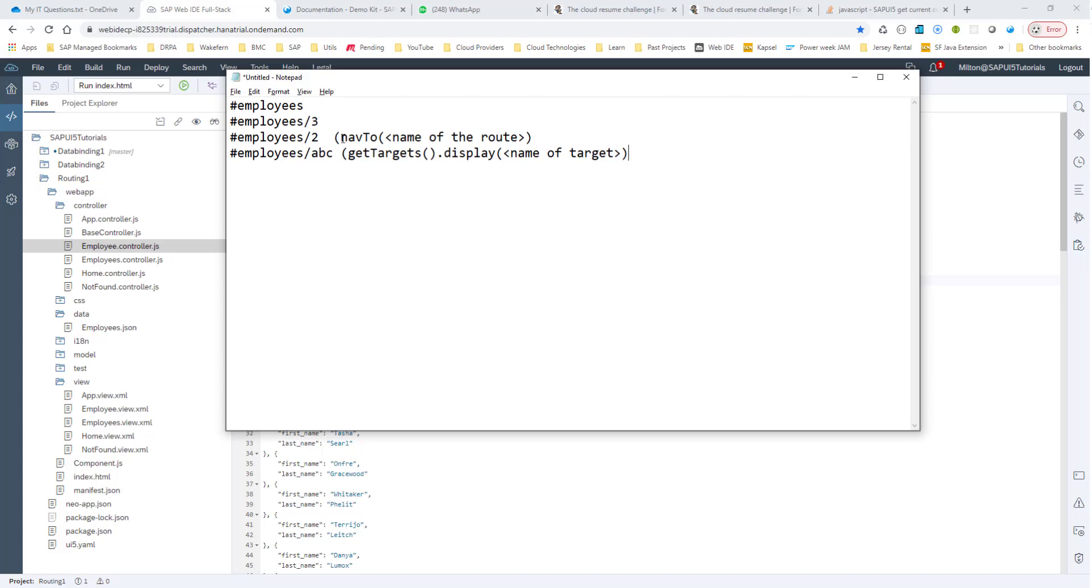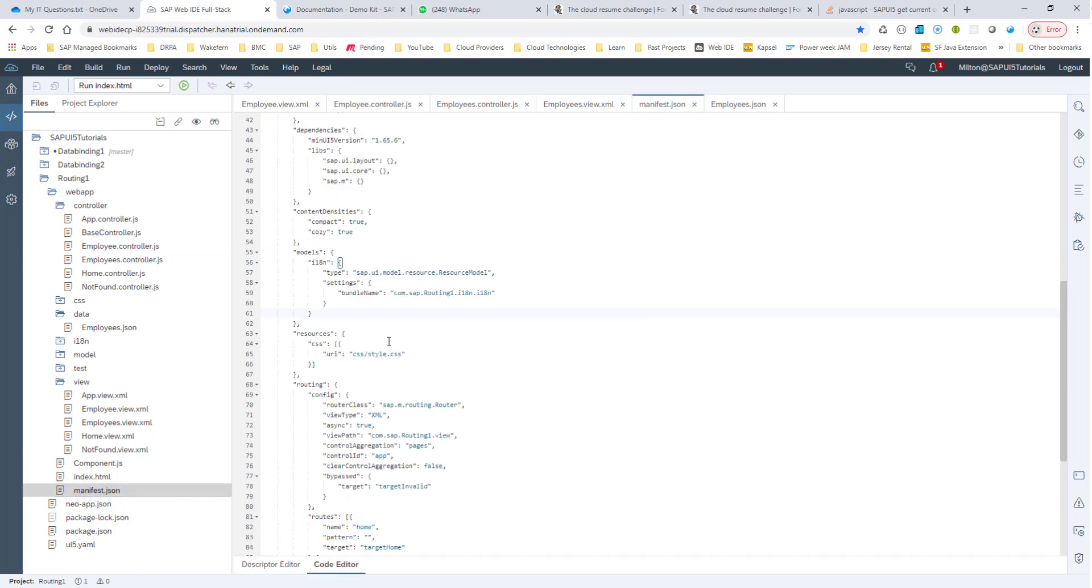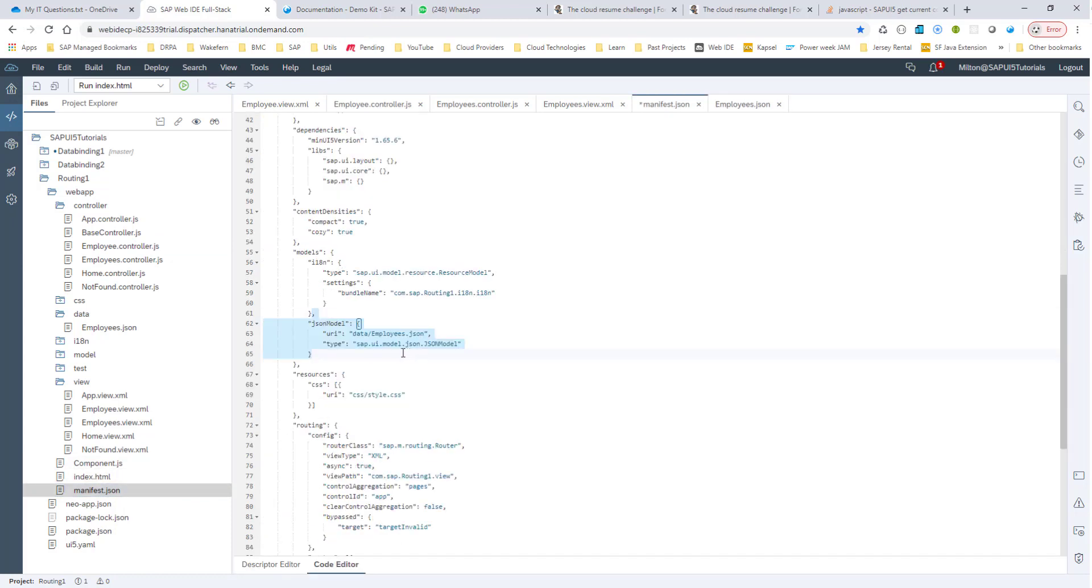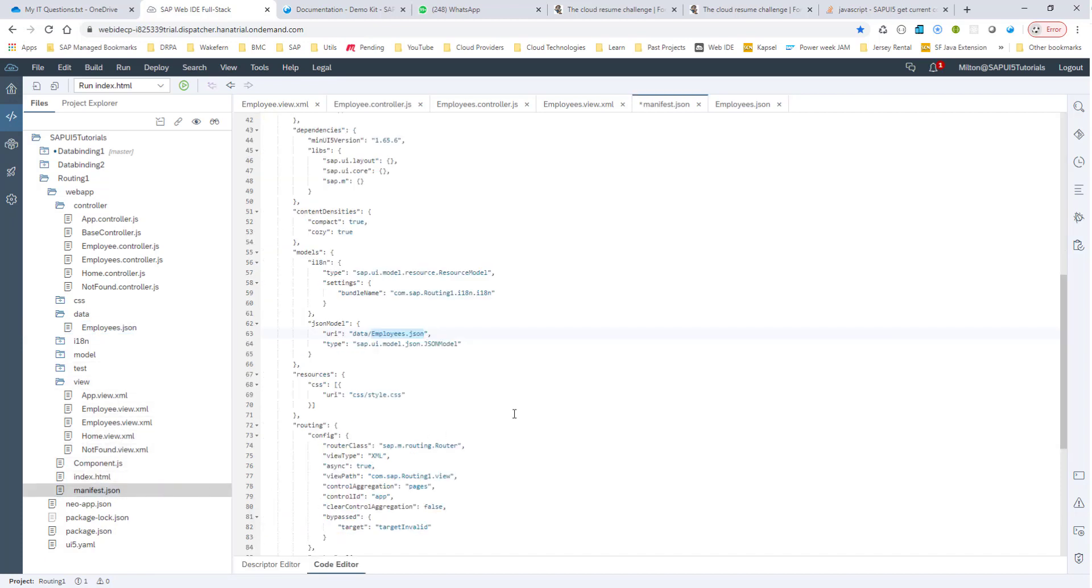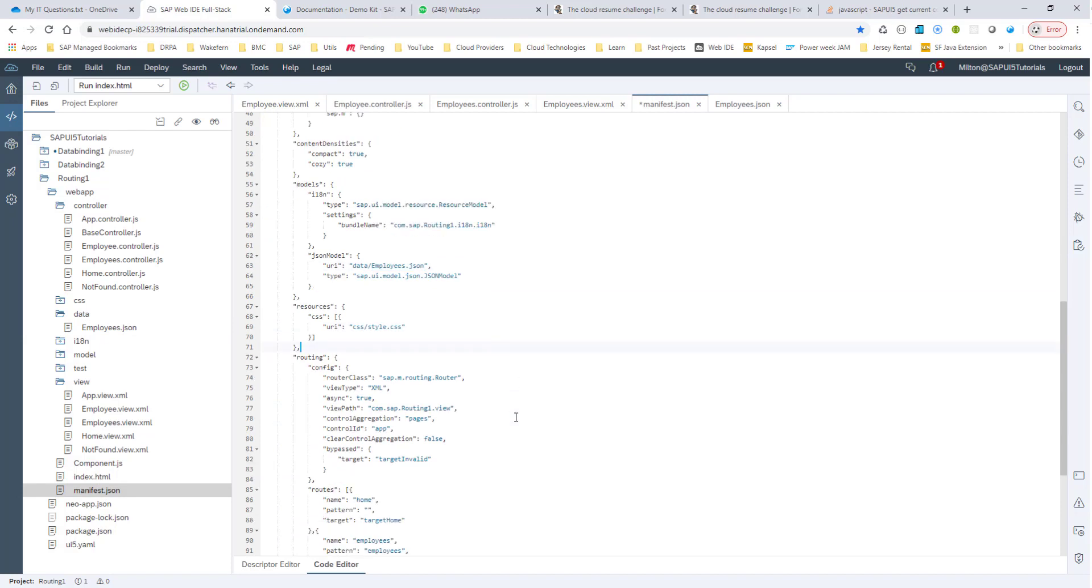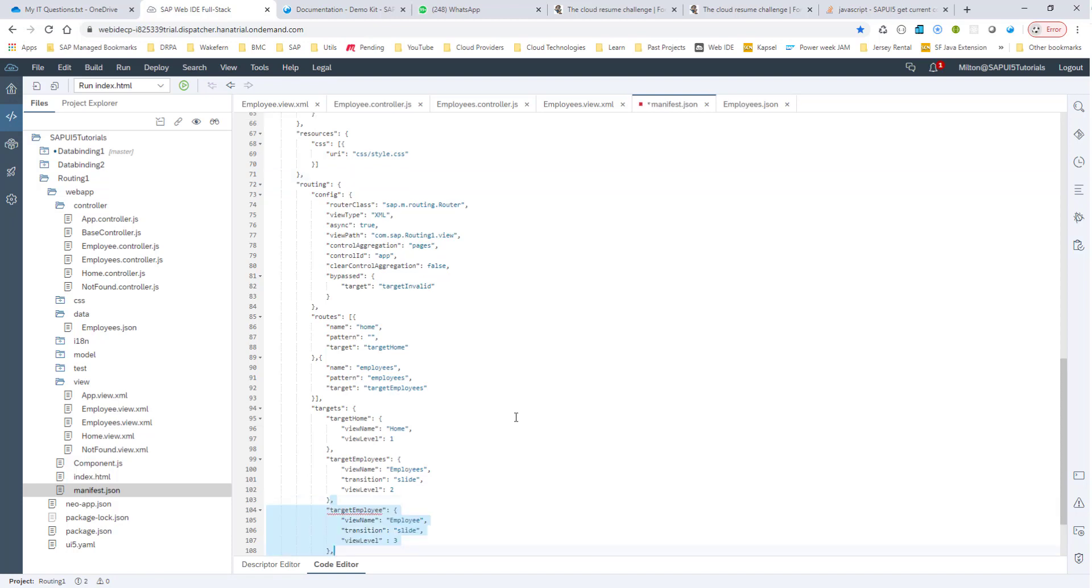We've already seen the nav2 method in the previous session. The only thing we haven't seen is how to pass in this ID. So for that, what we'll do is we'll start off with creating a JSON model. Here I have a JSON model, and this points to employees.json file. And let me go ahead and create this new route.